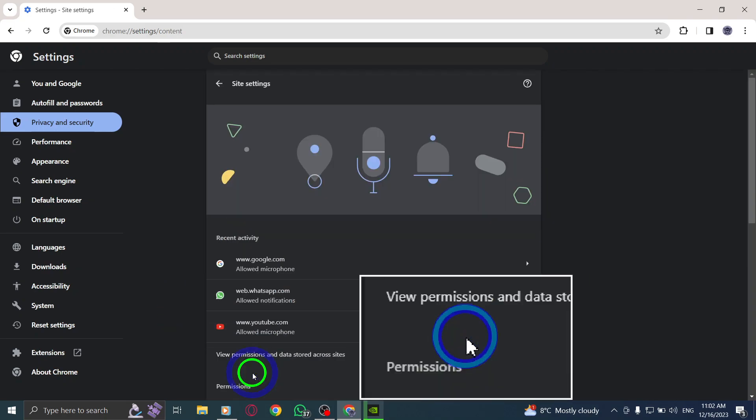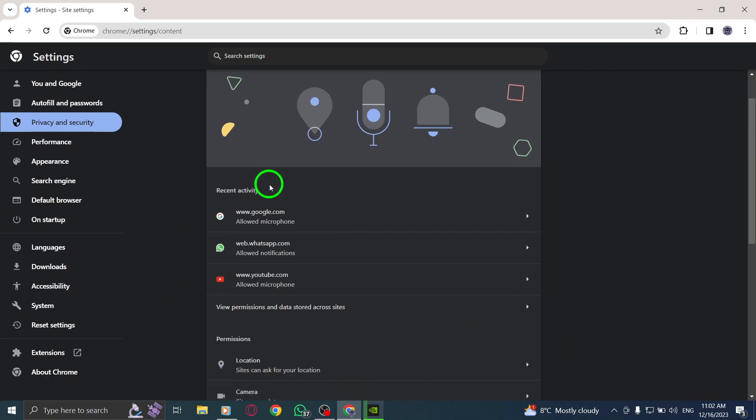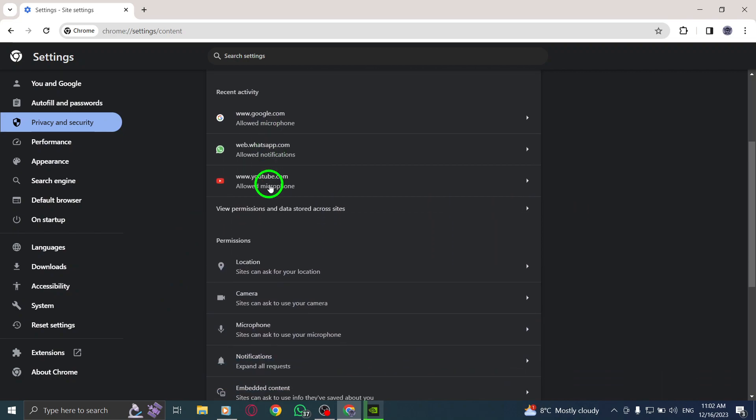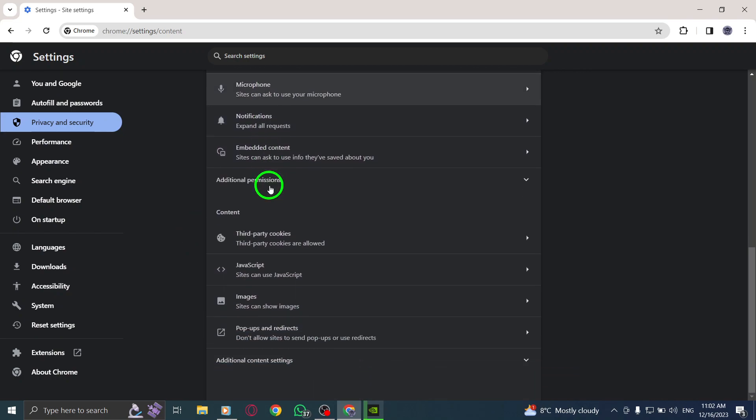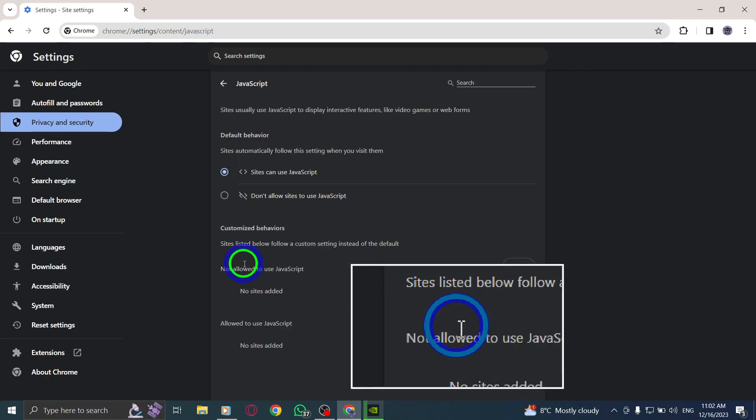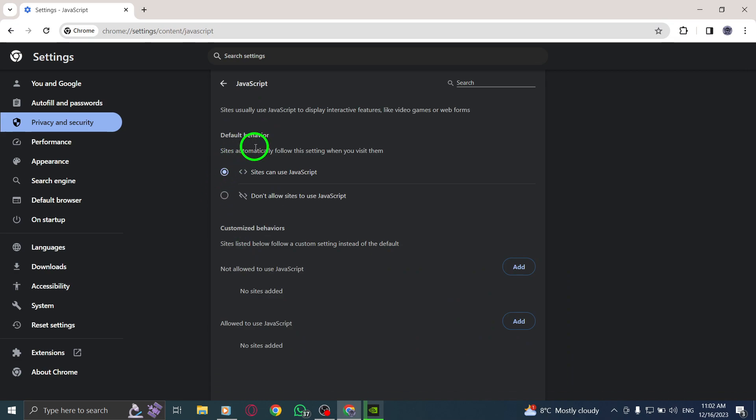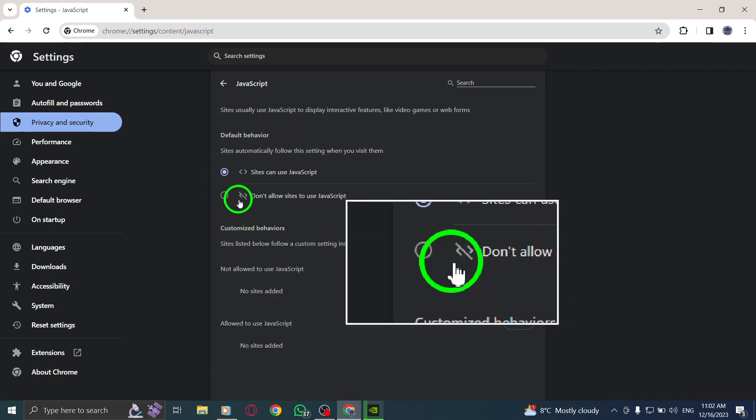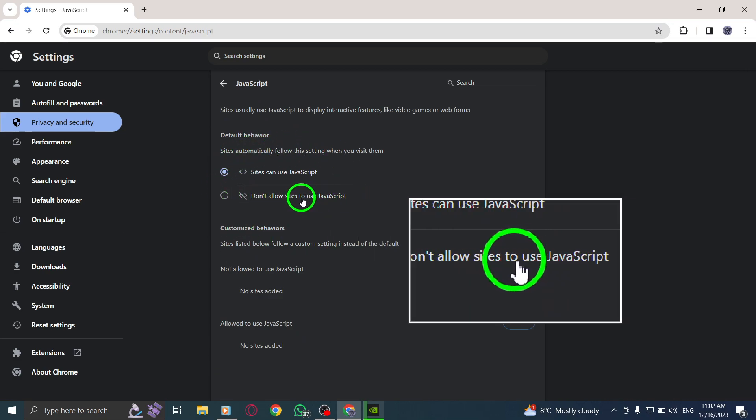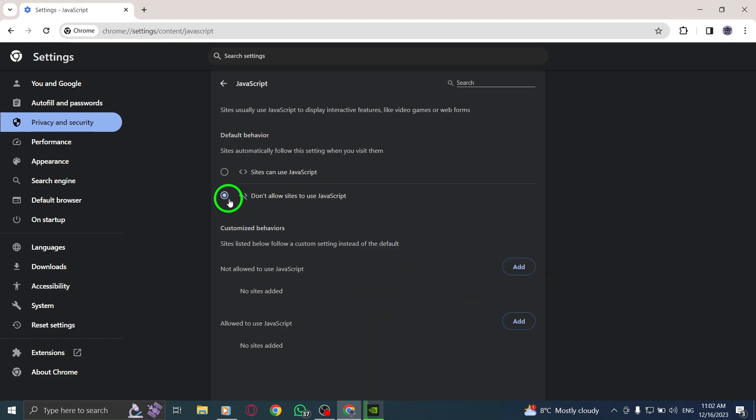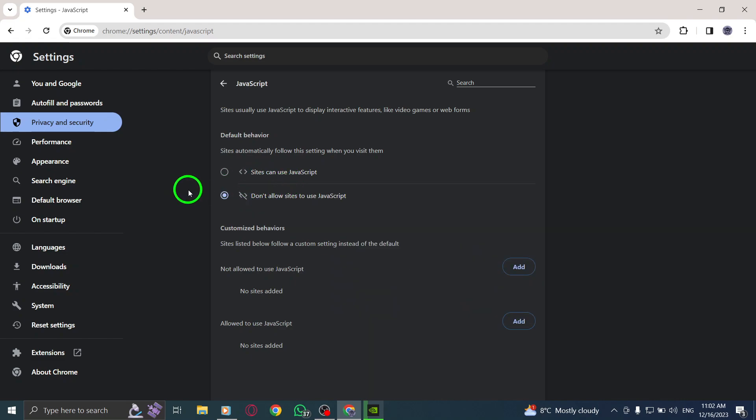Step 6. Under the Content section, find and click on JavaScript. Step 7. Finally, you'll see an option labeled Don't Allow Sites to Use JavaScript. Select it to disable JavaScript execution on websites.